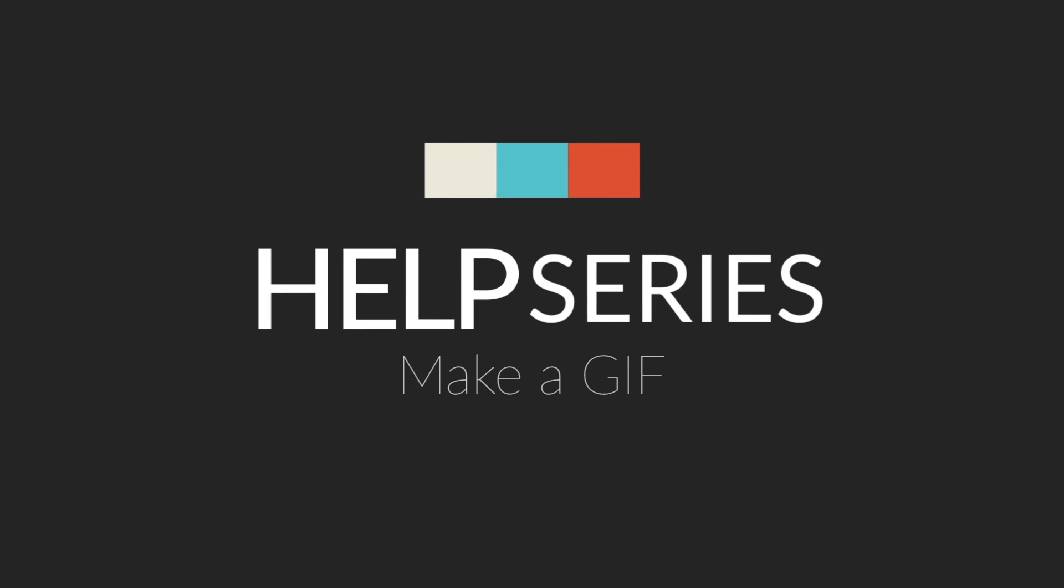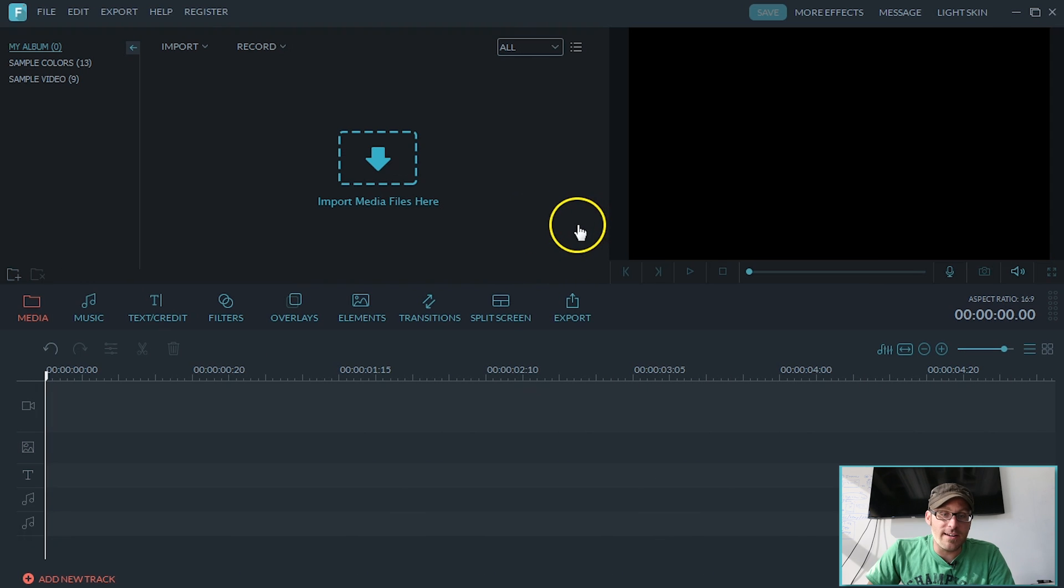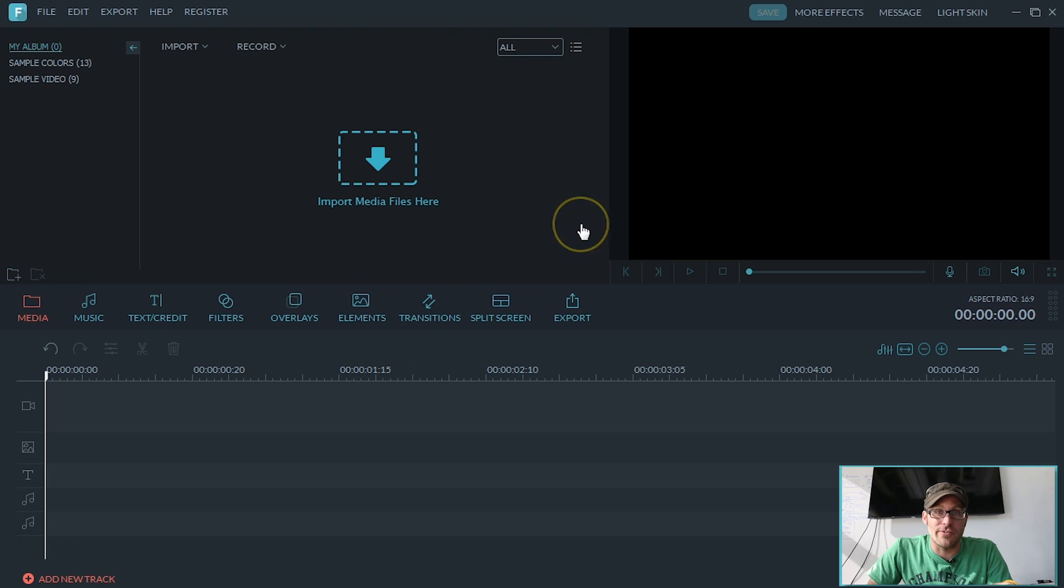Hey guys, thanks for tuning in. My name is Jeff from Filmora and we are bringing you the help series. Alright, hey guys, this is episode one. We're going to create a GIF.